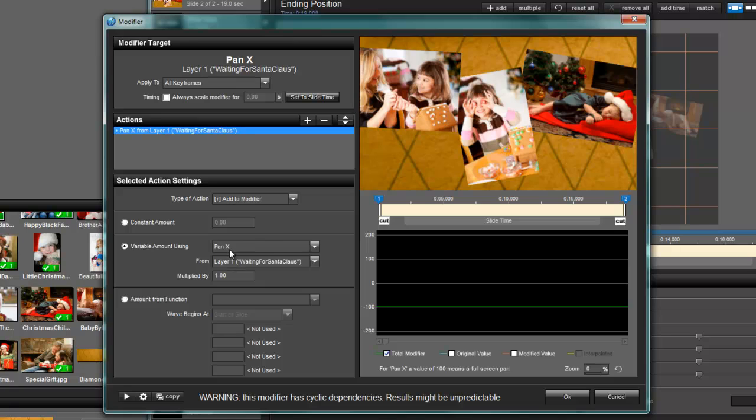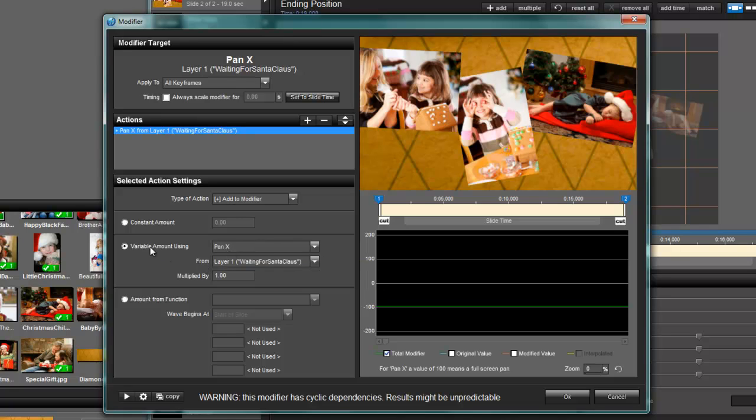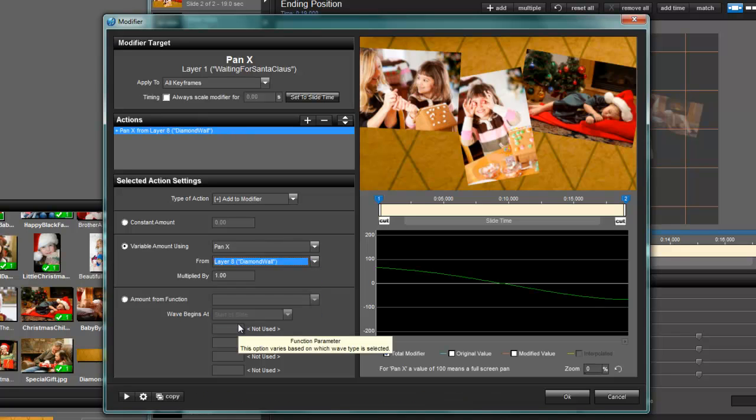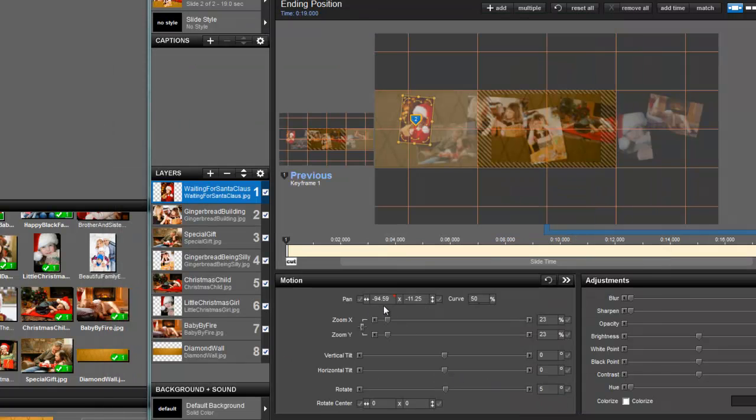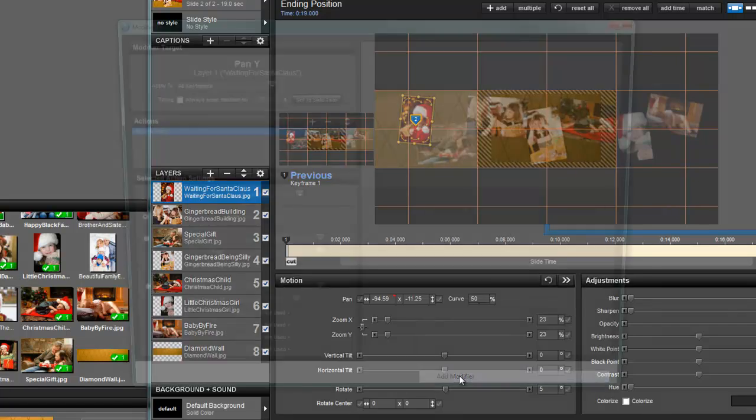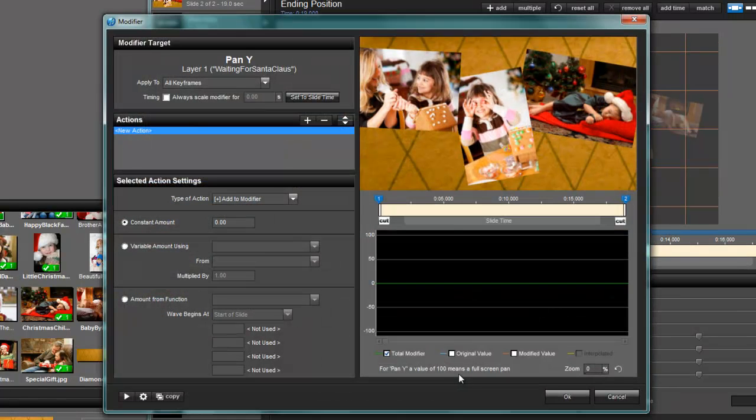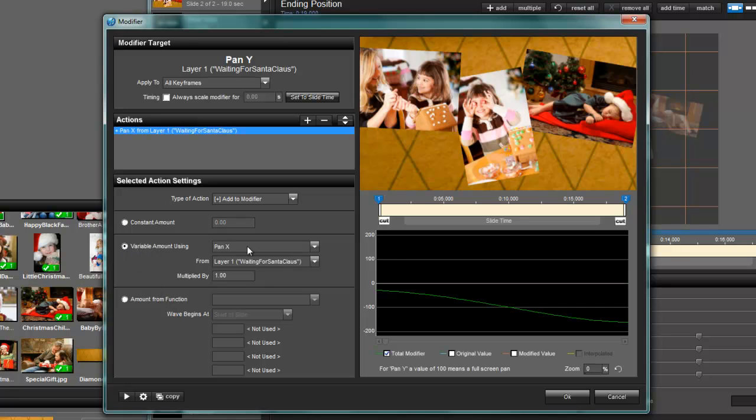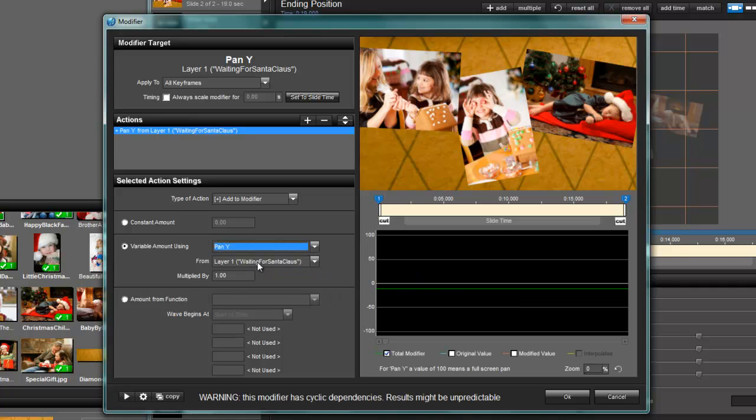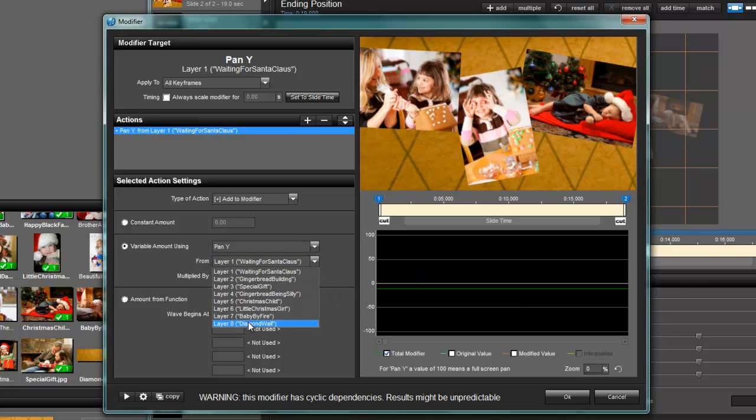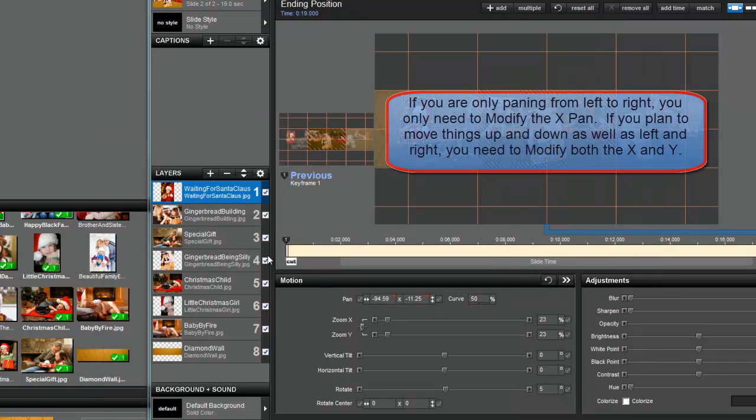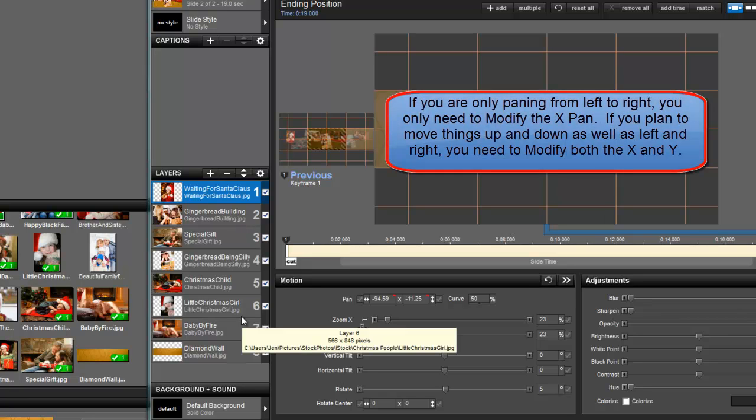So right now we're on pan X and we want to use the variable amount using the diamond wall. So that's your bottom, your eighth layer, diamond wall. And hit okay. And we're going to repeat that for the X pan. Right click, add modifier. Even though we came in on the Y pan, if we hit variable amount, it still says X. So you got to click on that, make sure it says Y and then from diamond wall and hit okay.